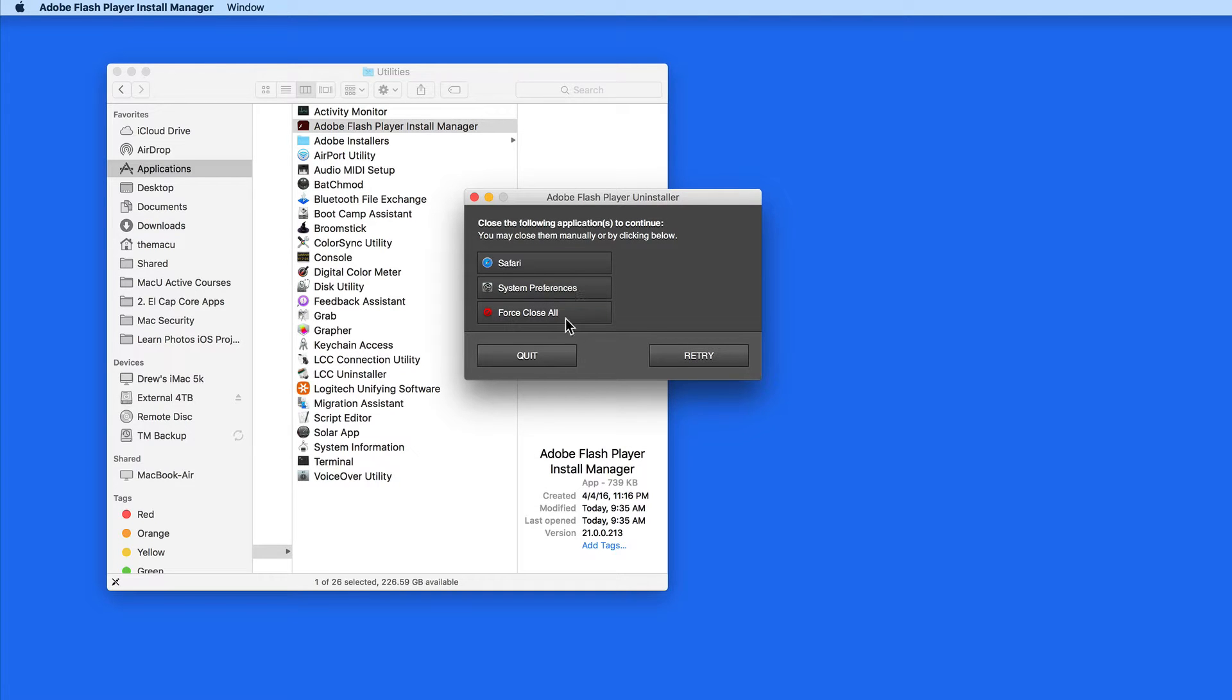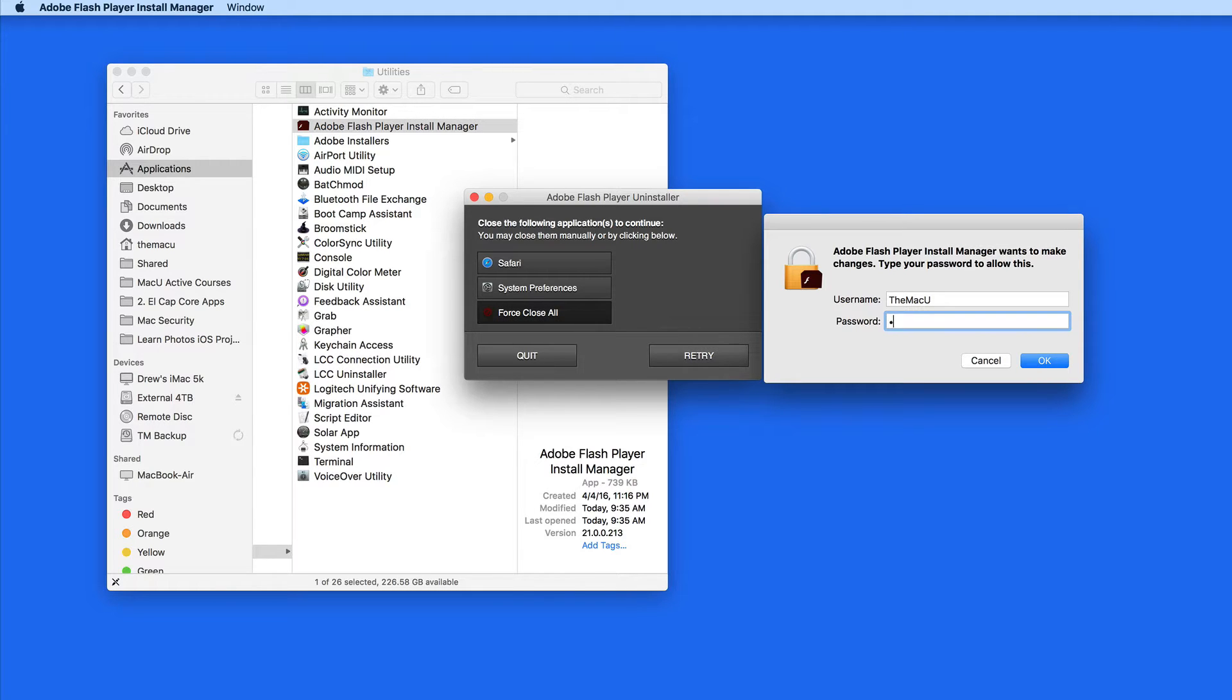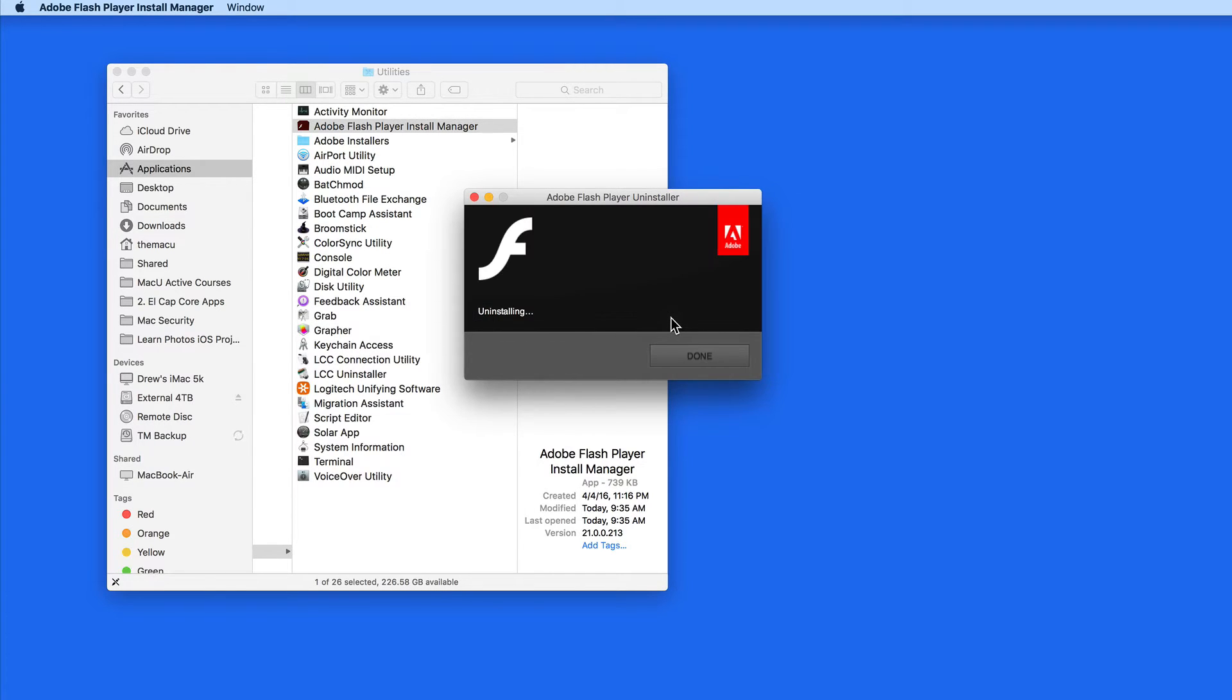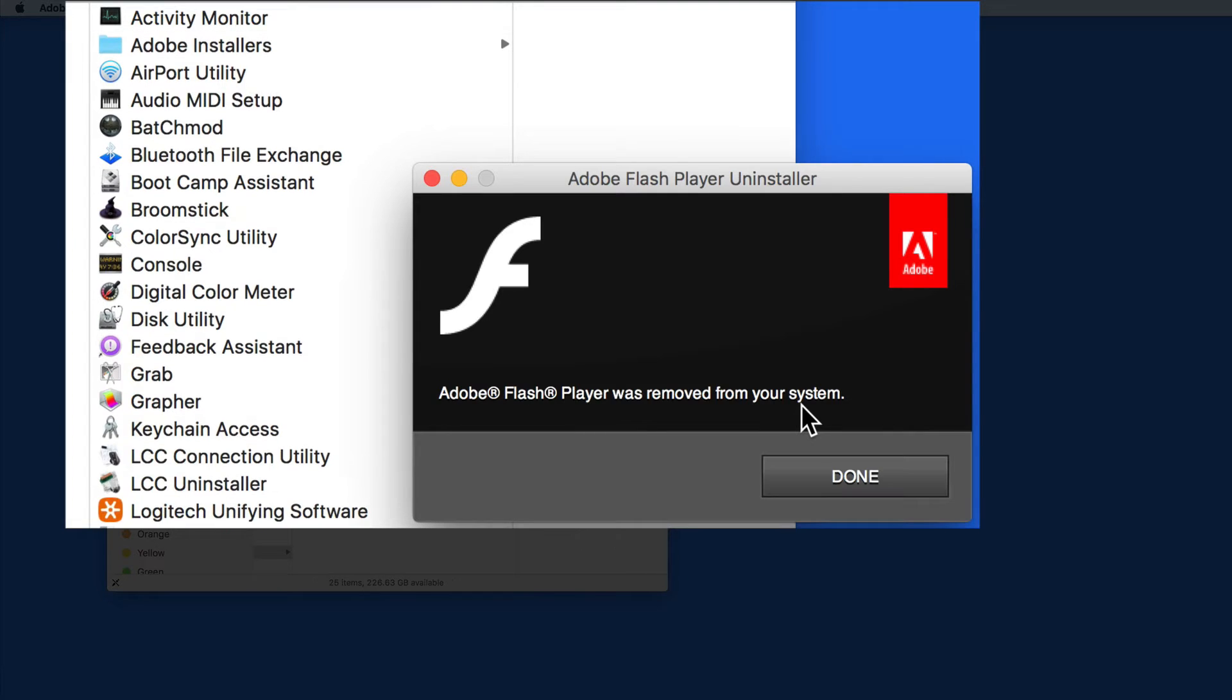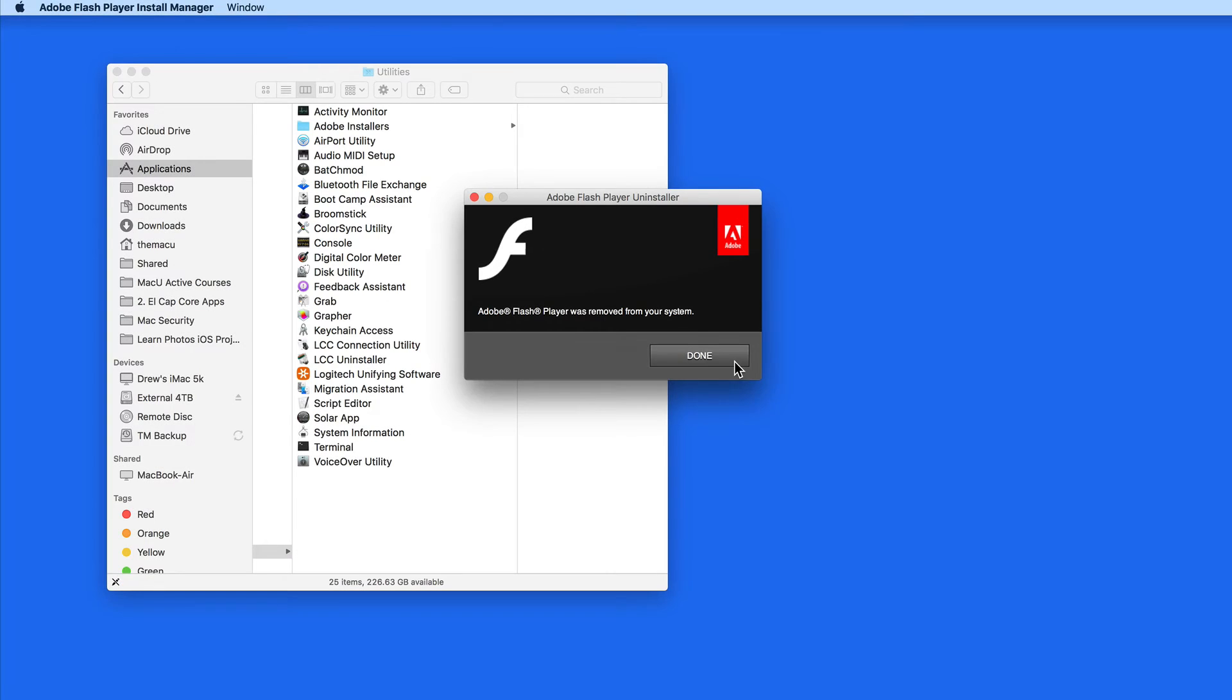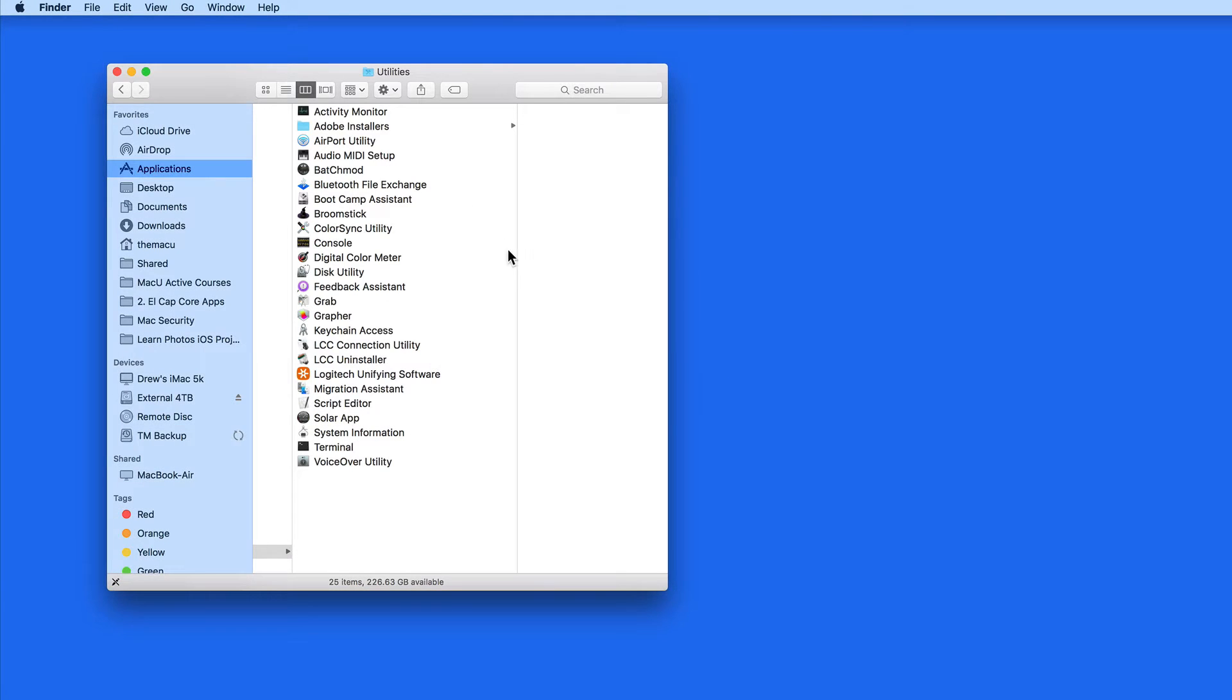You will need to quit all your web browsers to proceed with the uninstall. Once this is complete, the Flash Player Install folder will be gone from the Utilities folder, and you should no longer have a Flash Player System Preference Pane.